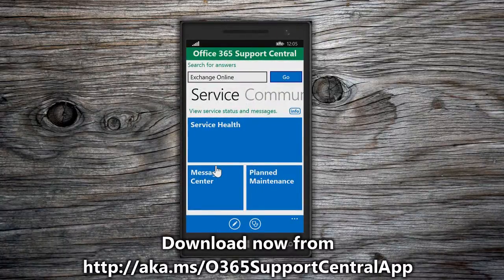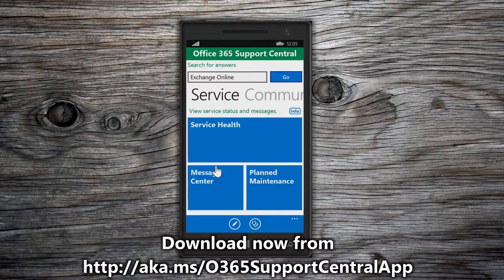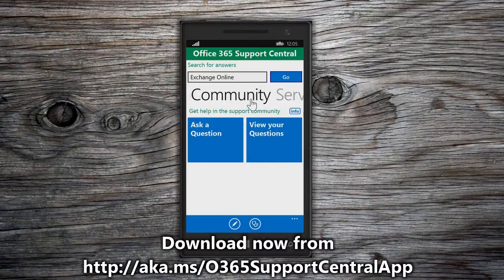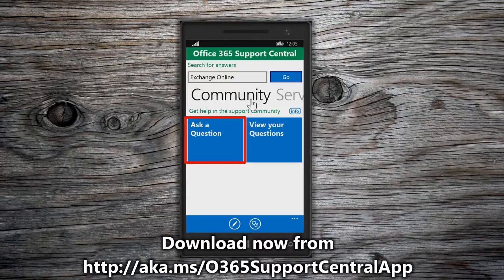You should ask a support question or start a discussion in the Community section of the app if you determine that your issue isn't caused by a Service Health incident, Planned Maintenance, or Message Center notice, and you were also unable to find a solution using Search. To view the Community sections of the app, swipe to the left on the home page until you see the Community options. Ask a Question displays a form that you can fill out to ask a question or start a discussion in the Office 365 Support Community. View Your Questions displays all of the questions and discussions that you've started in the Community.